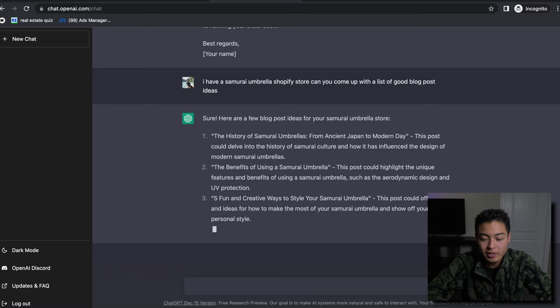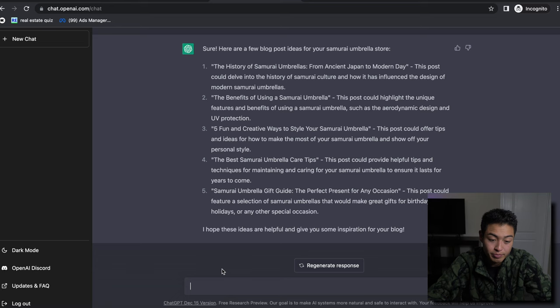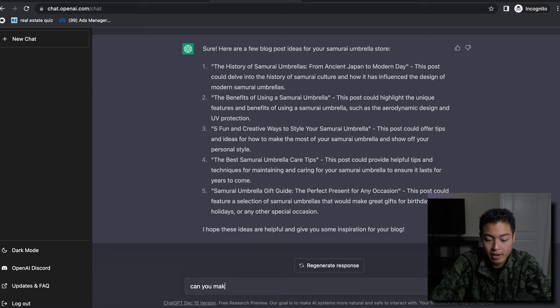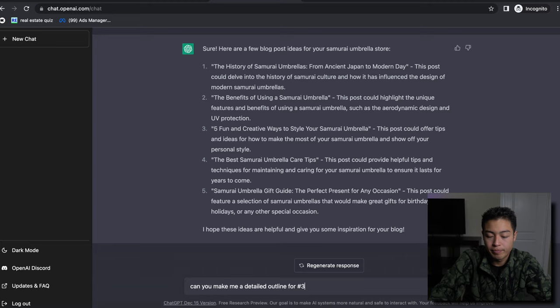But it's pretty damn good. So let's try number three. So I like number three. What I could say is 'can you make outline for number three? Detailed outline for a blog on the five fun and creative ways to style your umbrella.' Style number one, style number two.